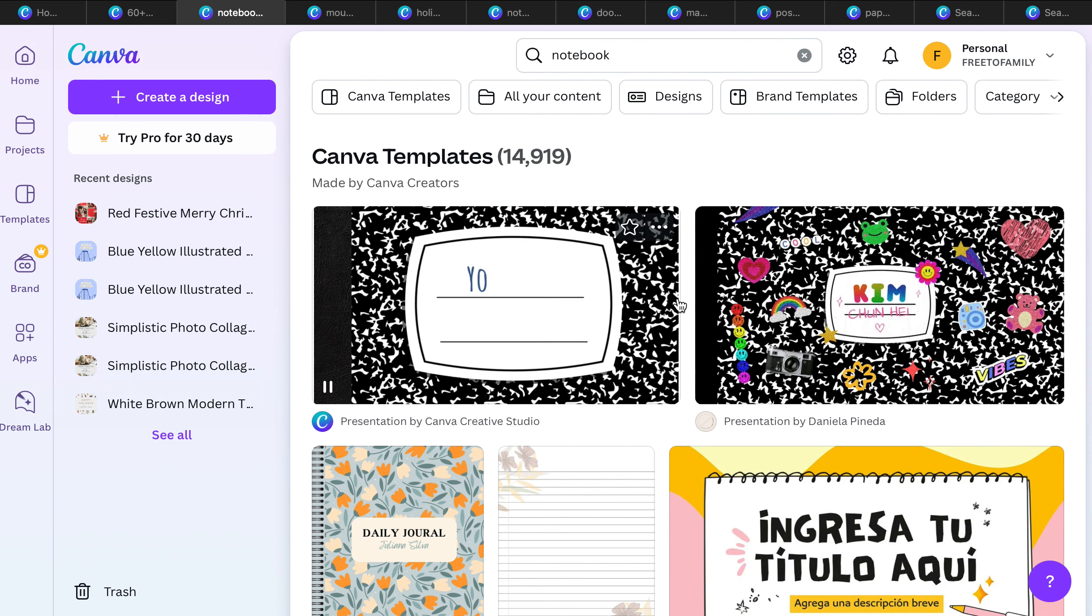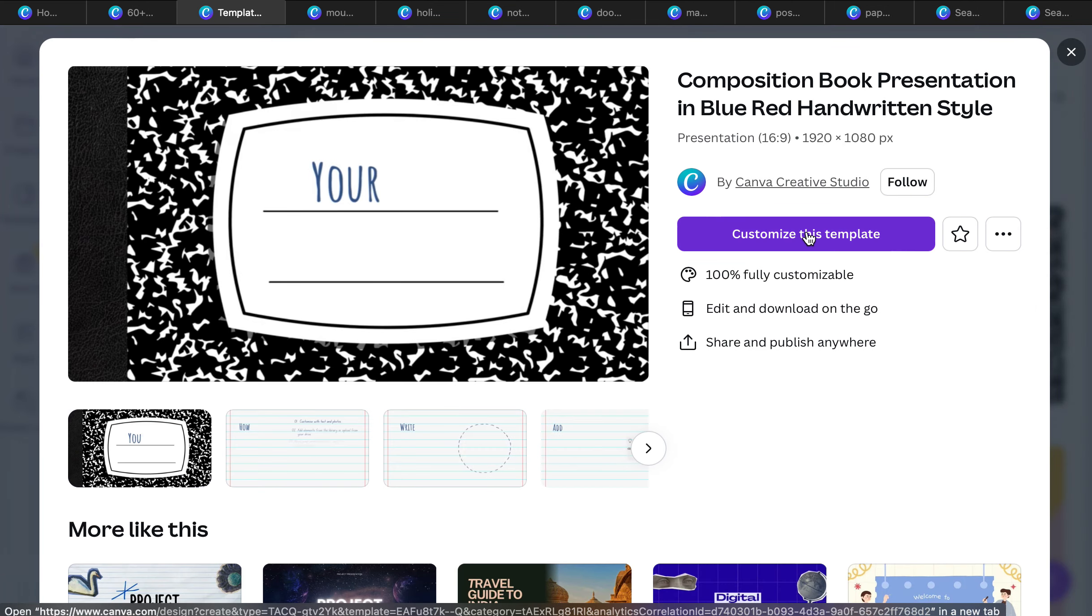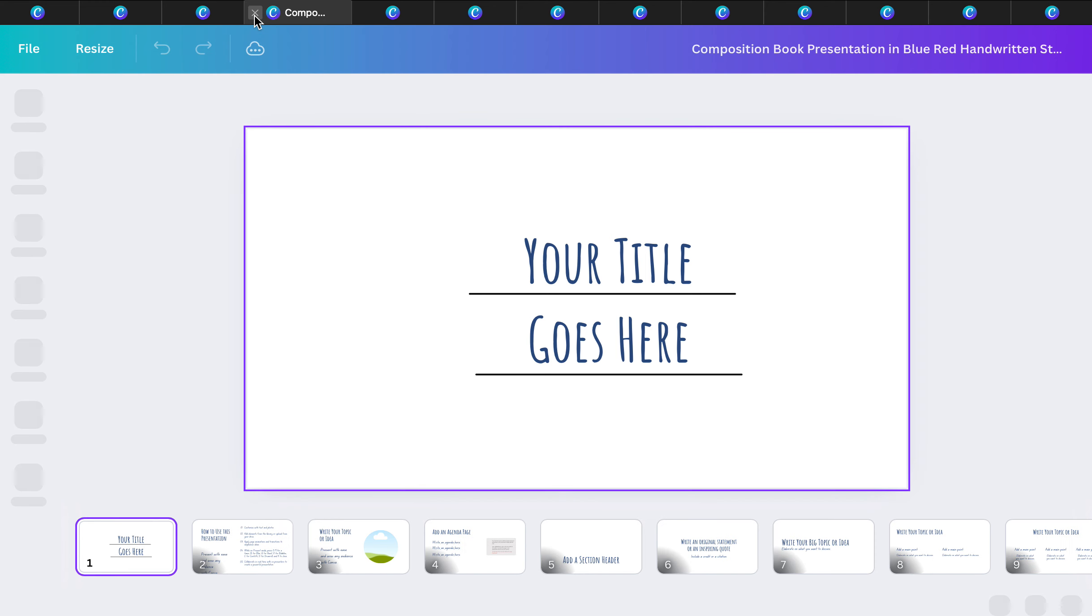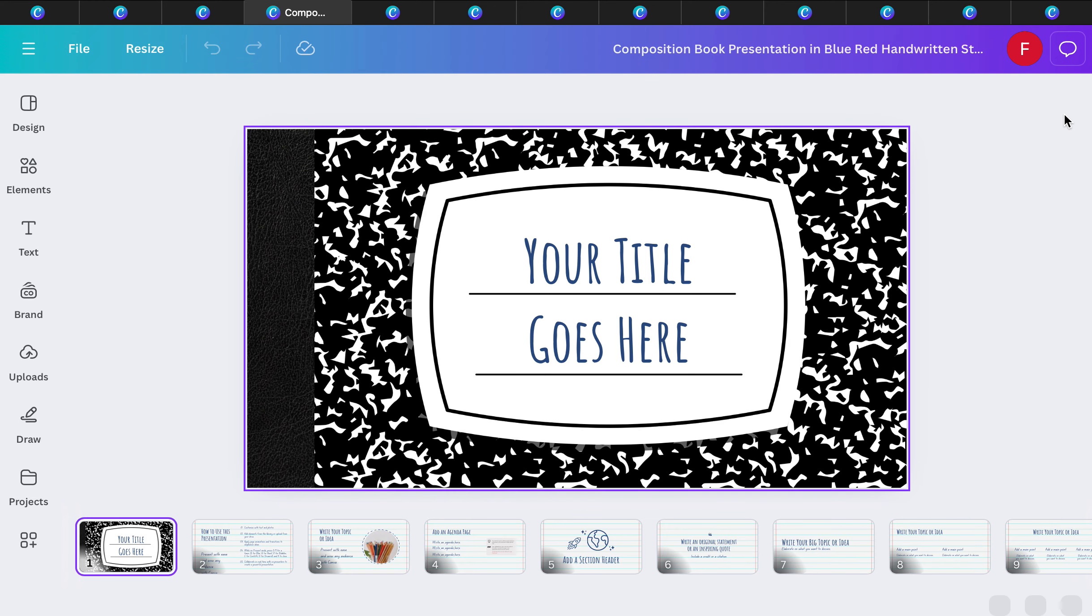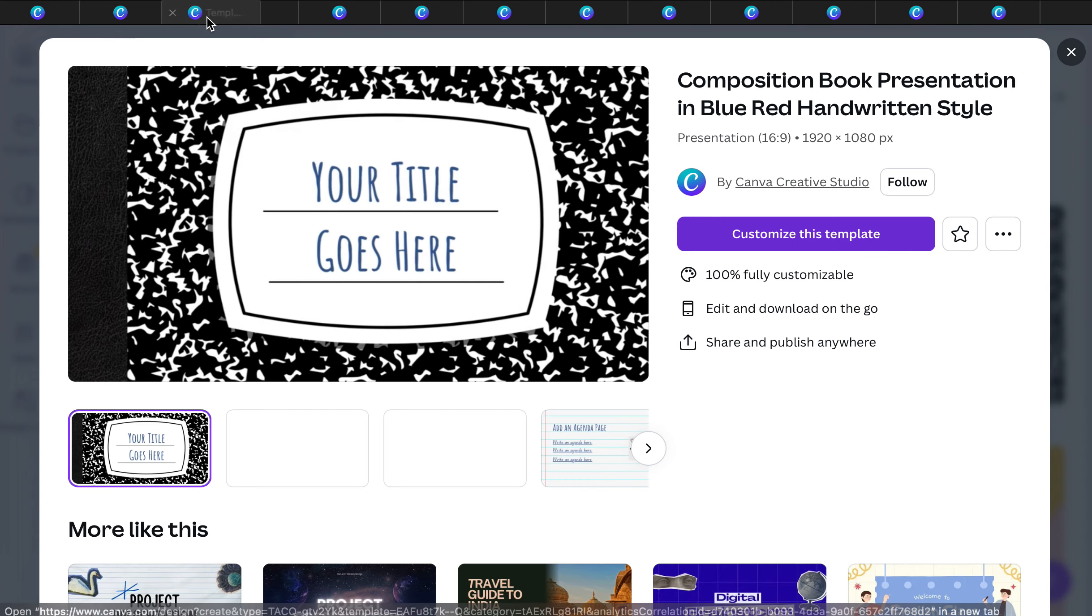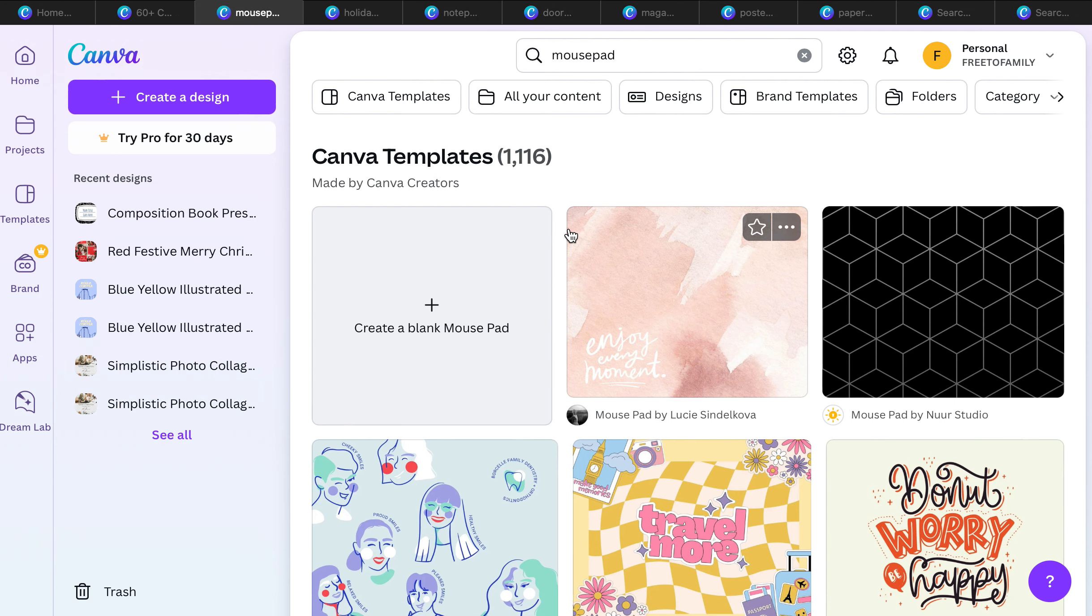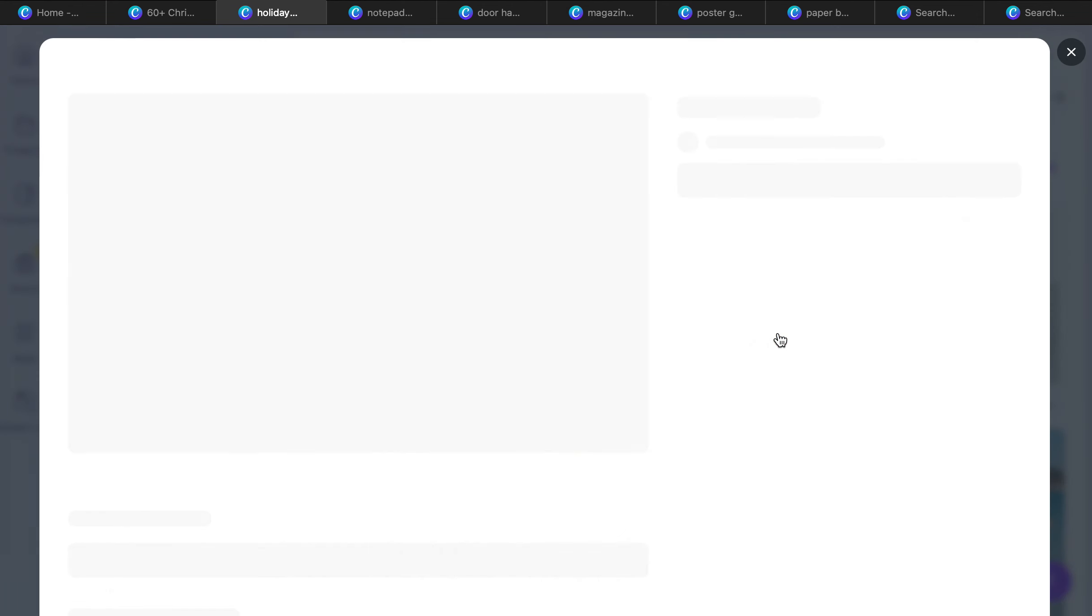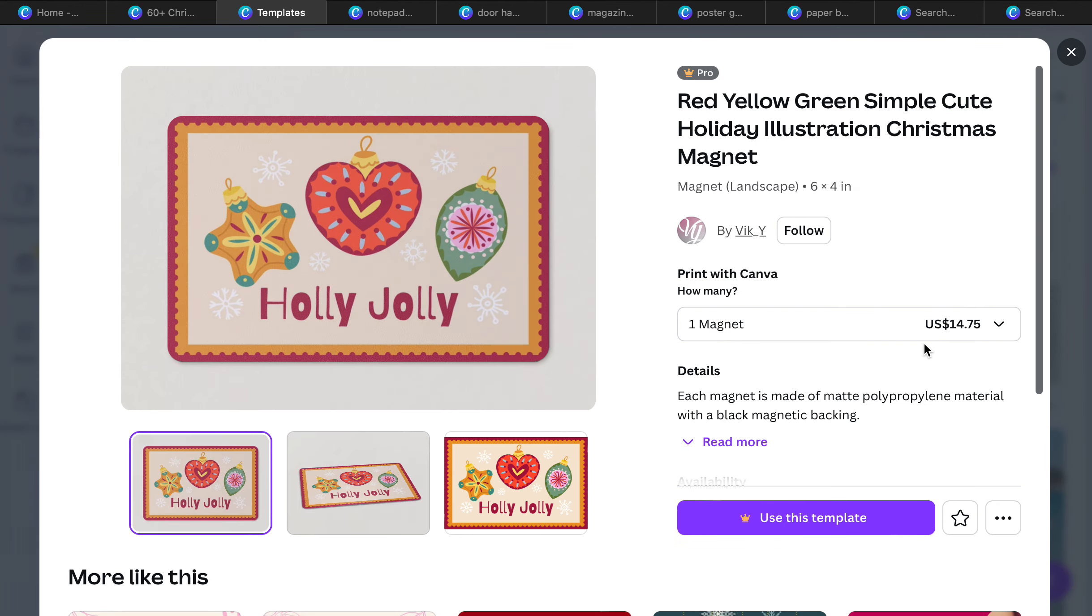They also have notebooks. You can create your own notebooks and you have many different options with the spiral or you can go with the bound. It's really up to you, or you can join our Book Biz Builder workshop and get them printed through Amazon. We have holiday magnets. Love holiday magnets, these are a great option as well. One magnet is $14.75.